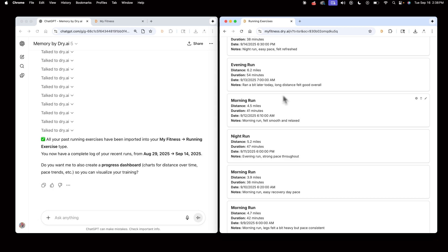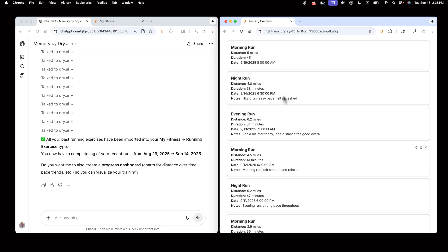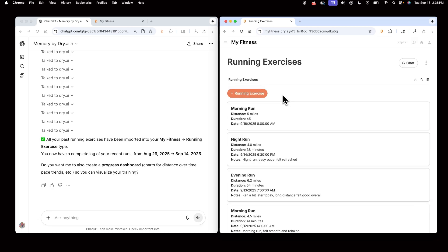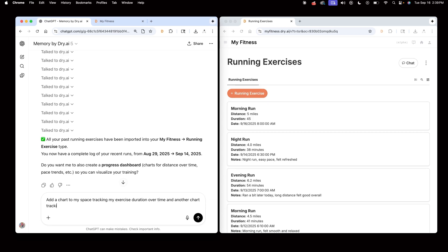I can begin adding charts to my space to visualize my running progress. I'll hop back in ChatGPT and say add a chart to my space tracking my exercise duration over time and another chart tracking the miles I ran each day over time.